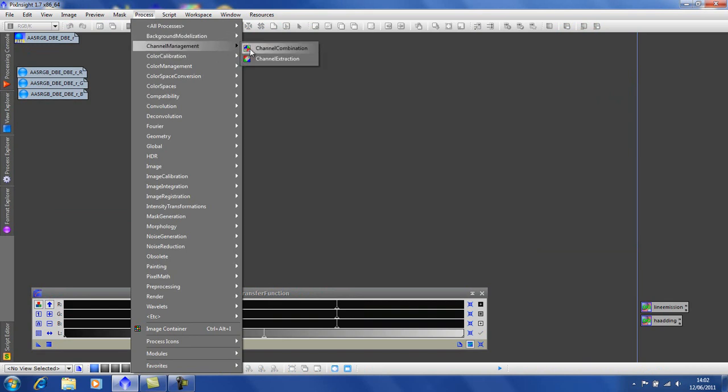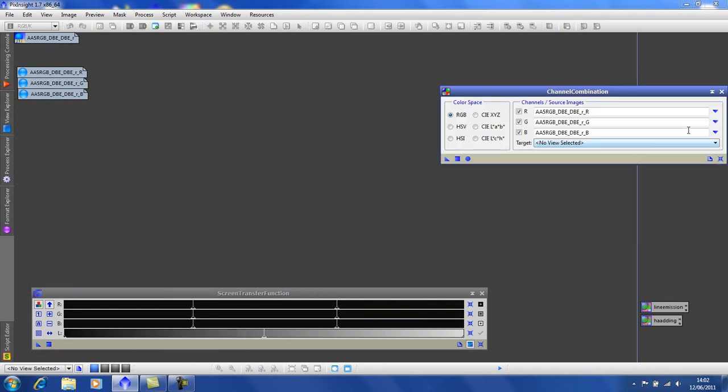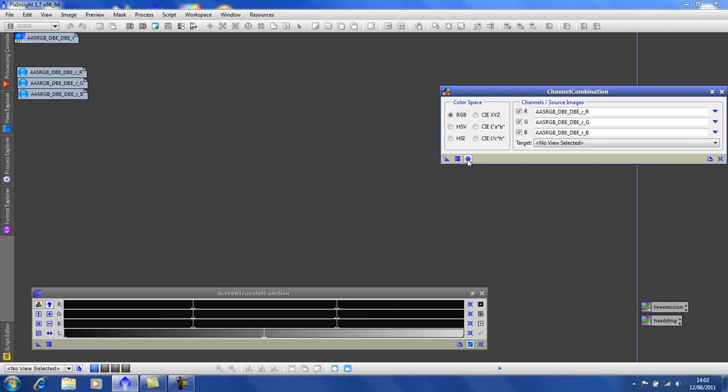With the channel combination. And I've selected red for the red channel, green for the green channel, blue for the blue channel. And click for global apply.